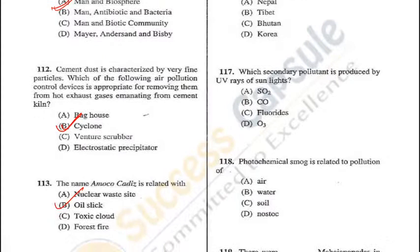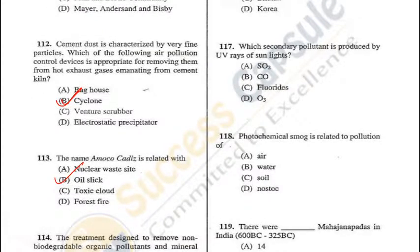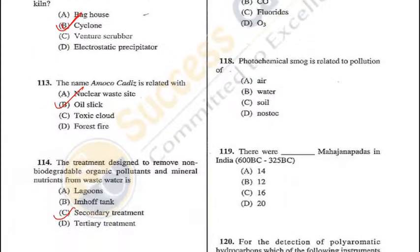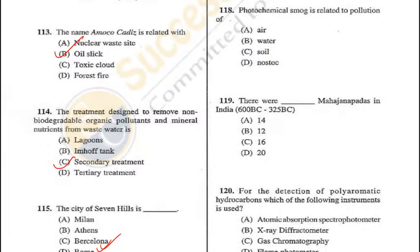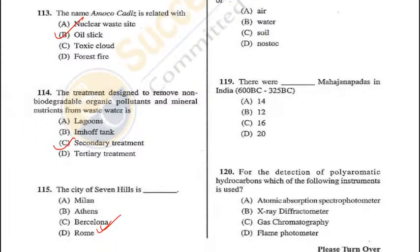Question 118: Photochemical smog is a type of pollution produced when UV light from the sun reacts with nitrogen oxides in the atmosphere — it is visible as a brown haze and is air pollution — A is the correct answer. Question 119: How many Mahajanapadas were there in India? There were 16 Mahajanapadas — C is the answer.